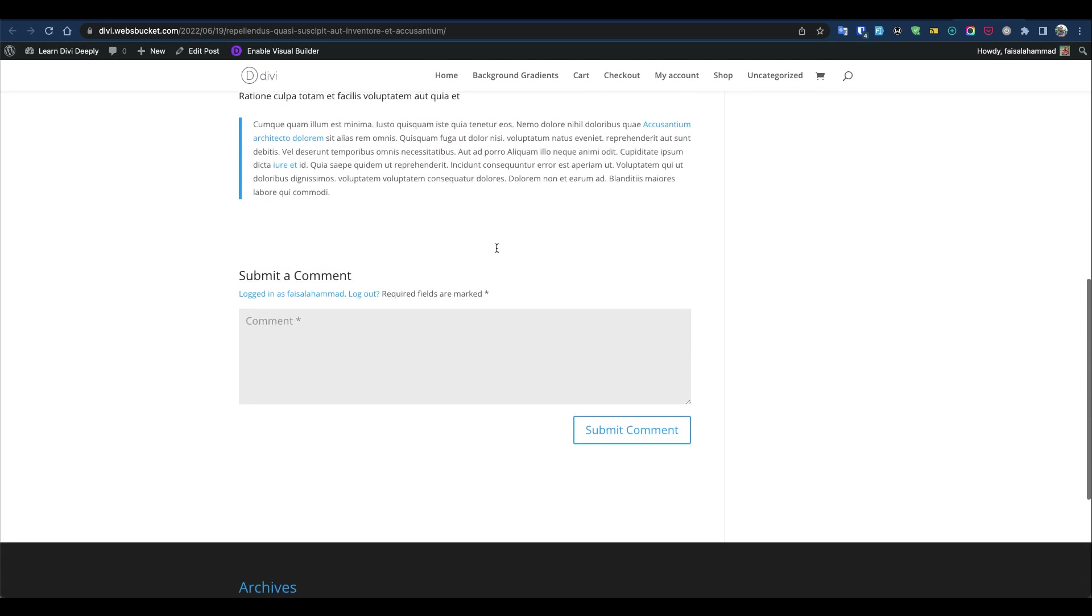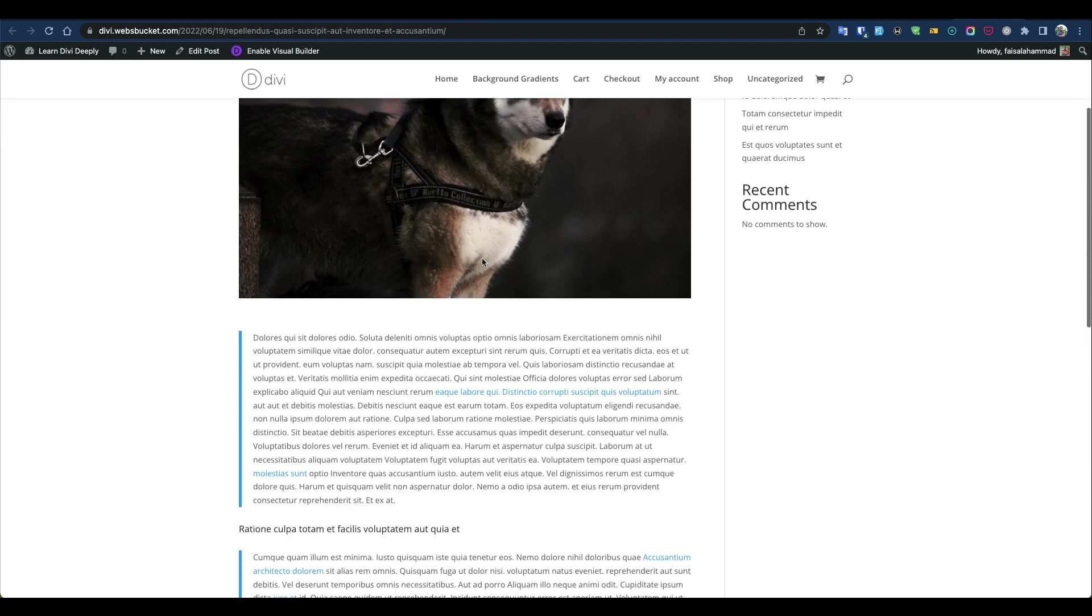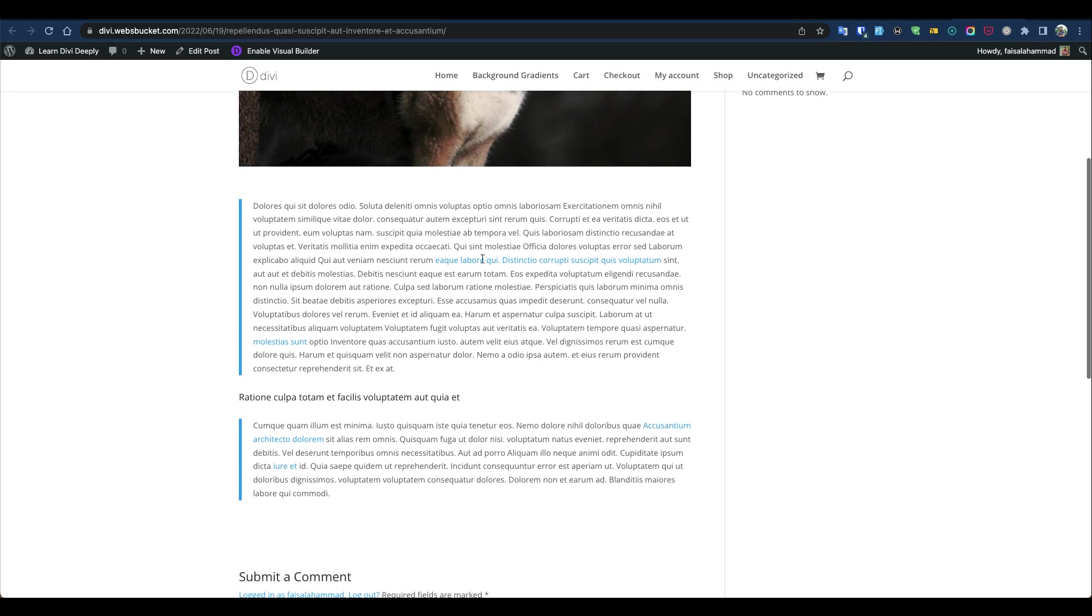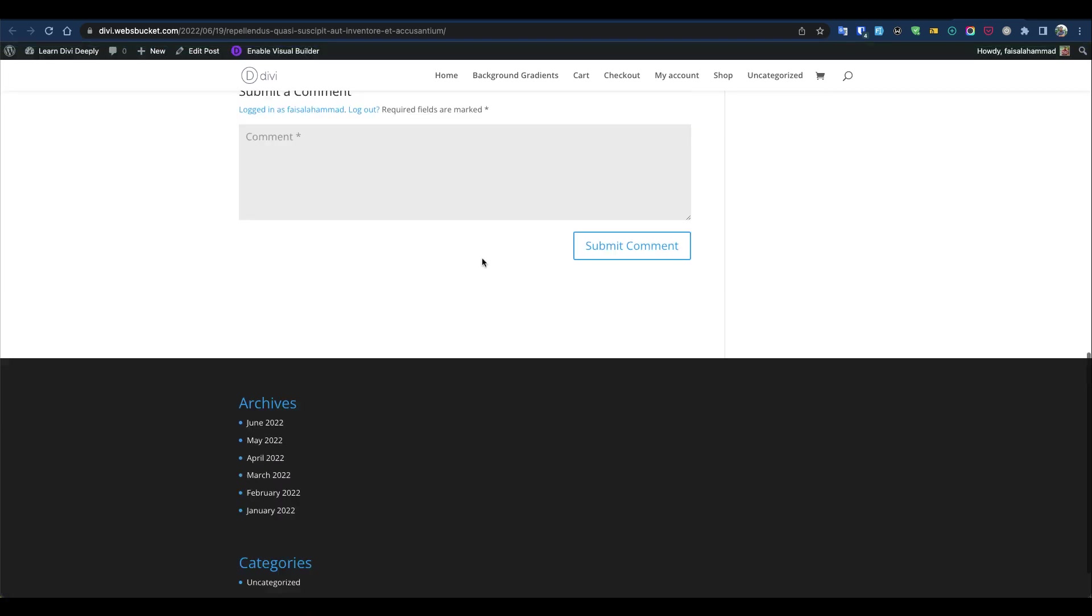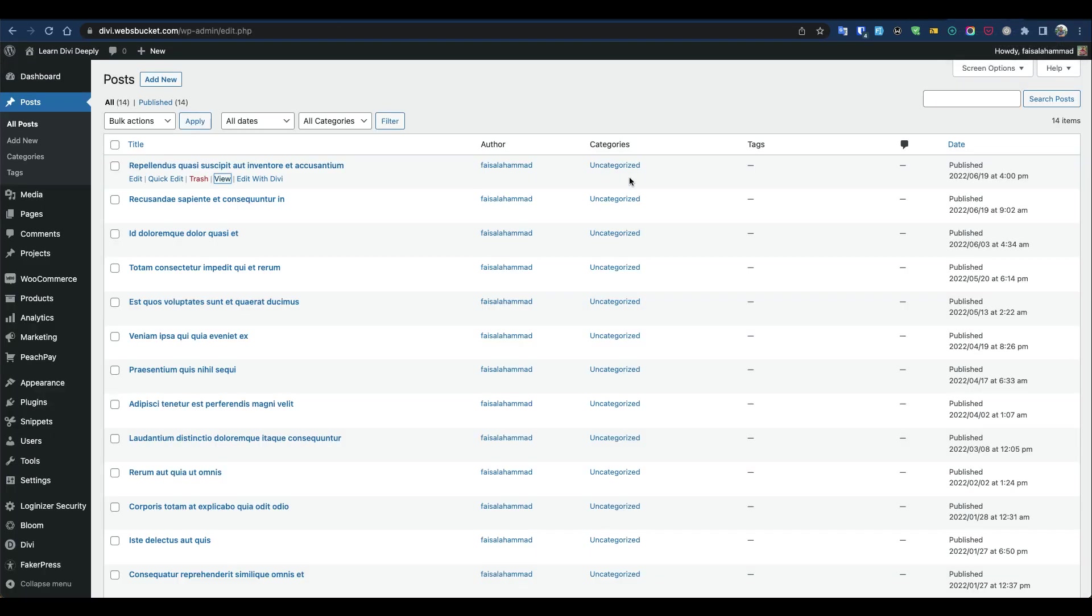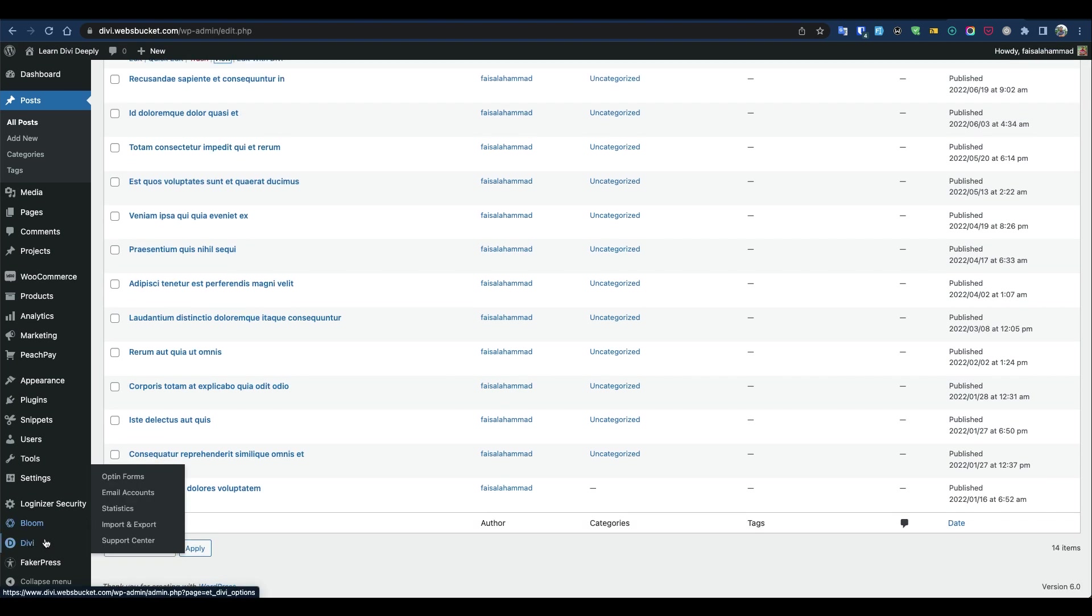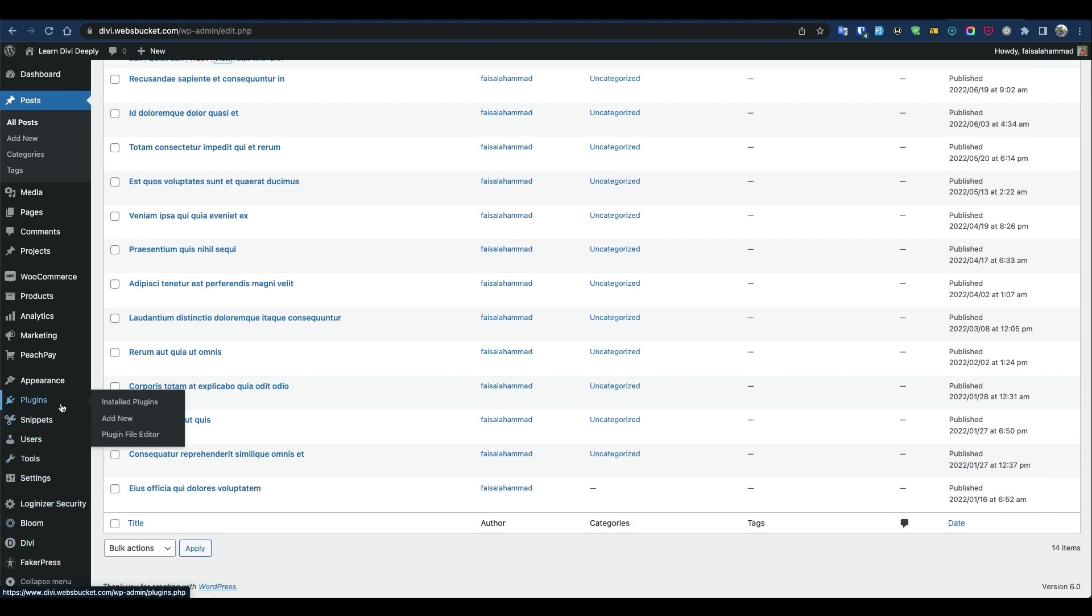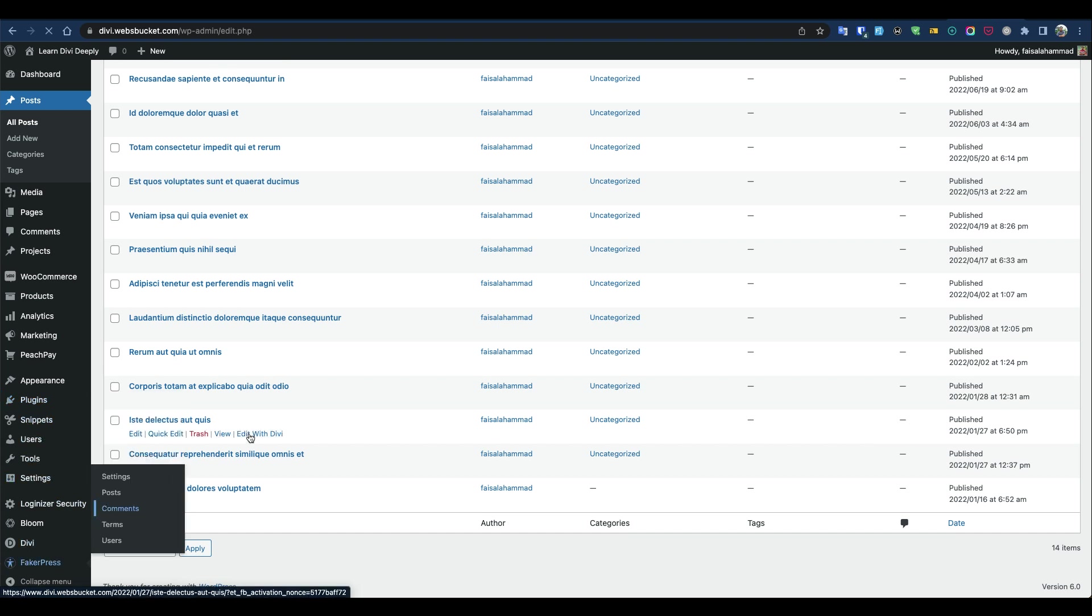If you'd like to create tags or comments, you can do that from there. So we'll go back to the FakerPress page and select Comments.